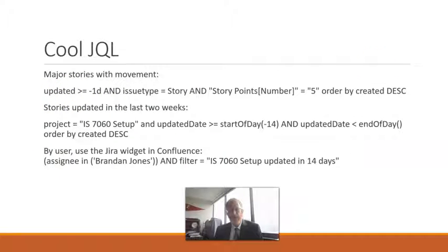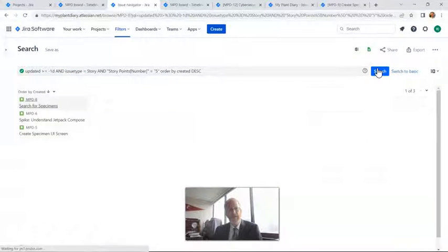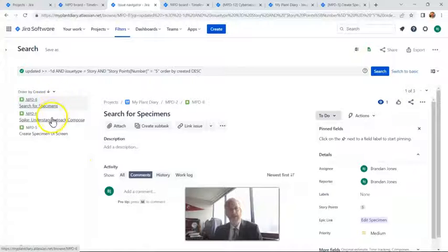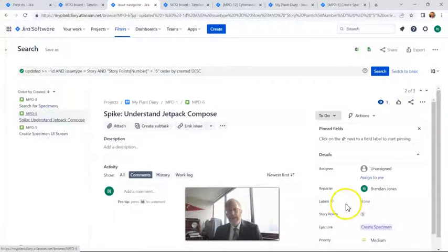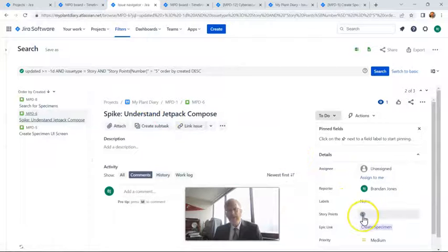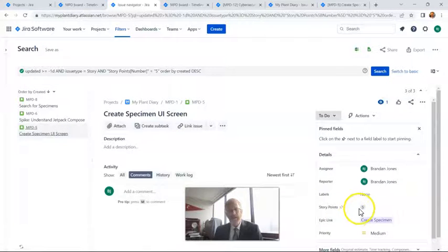Let's look at this one. I'll put it in our JQL filter here. Because I've created several stories with 5 points within the last day, I suspect this is going to return several items — and sure enough, it is. Notice story points 5: we have 'Understand Jetpack Compose,' that's a spike set to 5, and 'Create UI Screen,' also set to 5. This is showing us any 5-point ticket that has had movement within the last day.